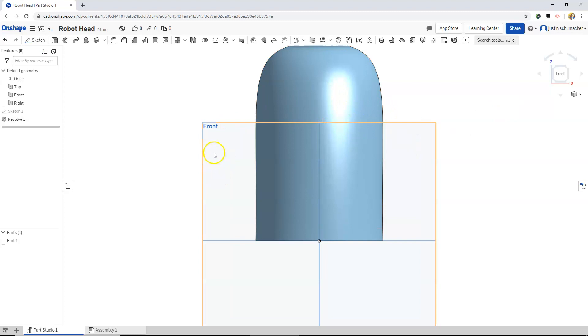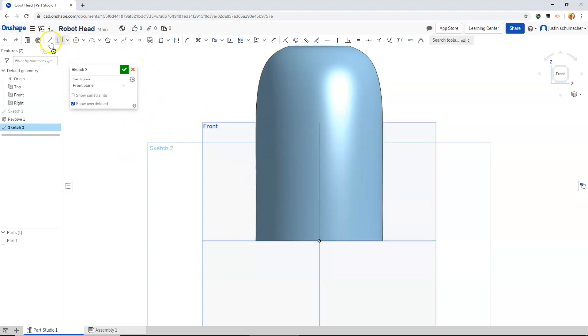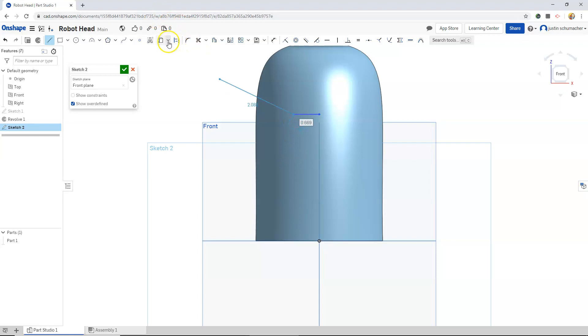And what I'll do next is select my front plane and I'm going to click sketch. I'm going to go to my line tool. I'm going to find this center axis and click and bring a line over and left click.